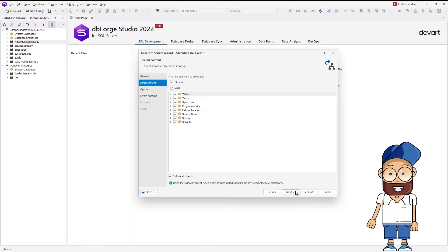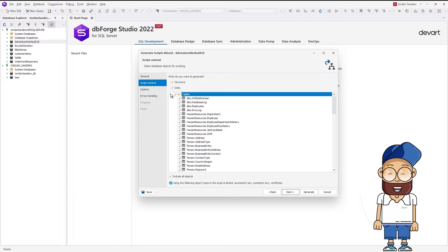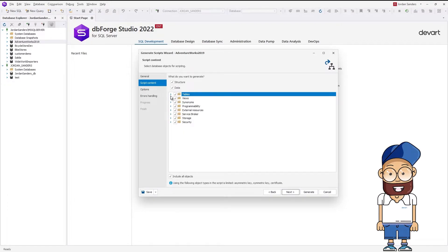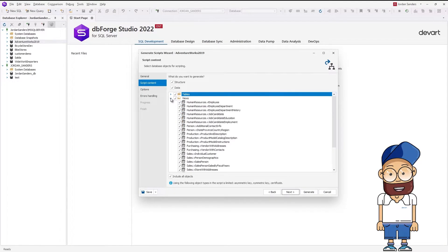On the Script Content page of the wizard, you can select database objects to be scripted. You can choose to generate a script for database structure, data, or both.